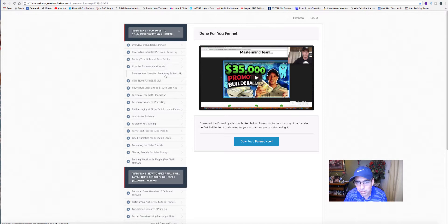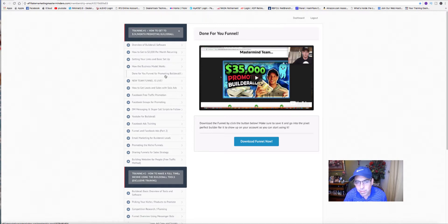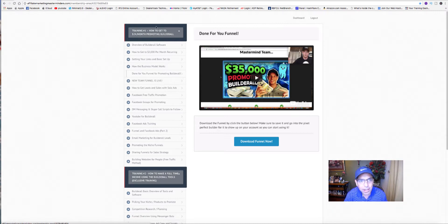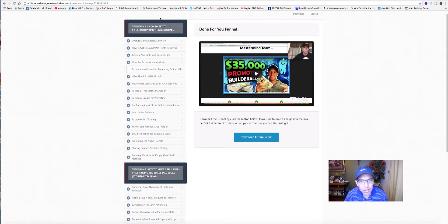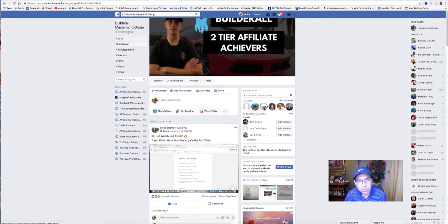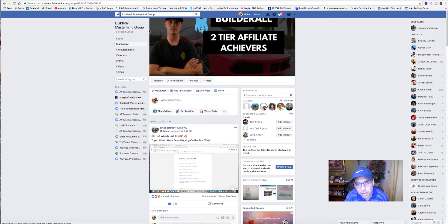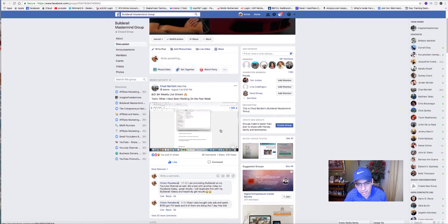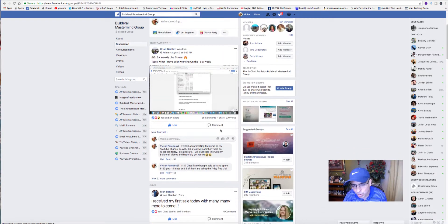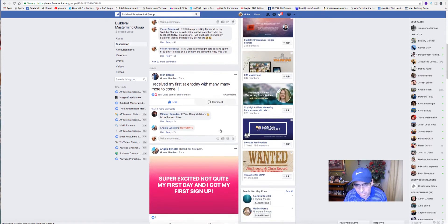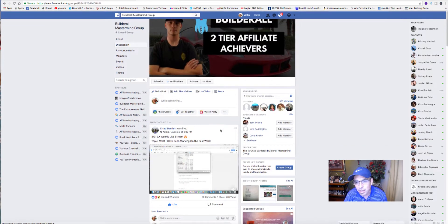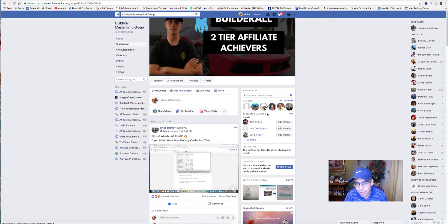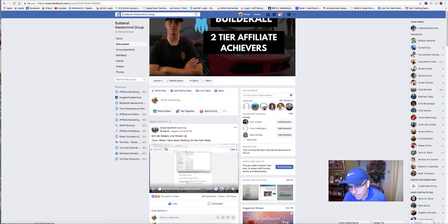I'm going to leave links down below. You can try a seven-day free trial. Once you sign up with our team, because I am part of his team now, you'll also have free access to his Builderall Mastermind group, which is a closed Facebook group where we share ideas. He currently has 581 members. I'm currently a member there.